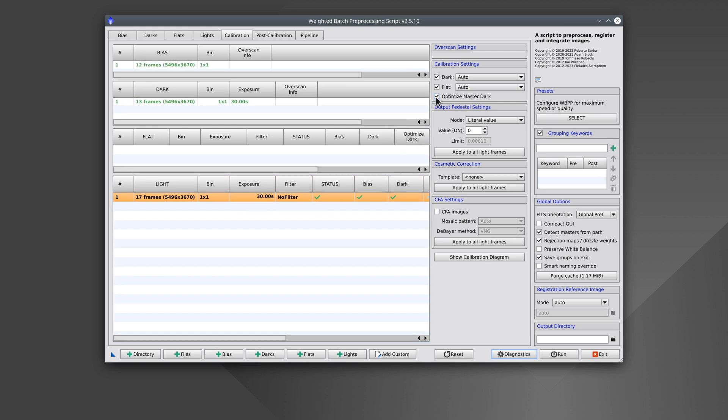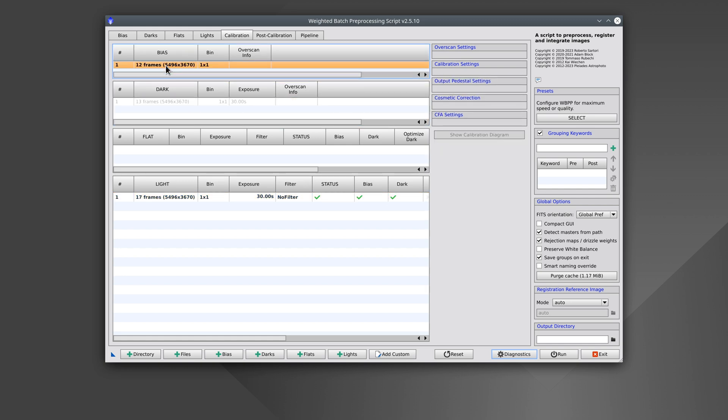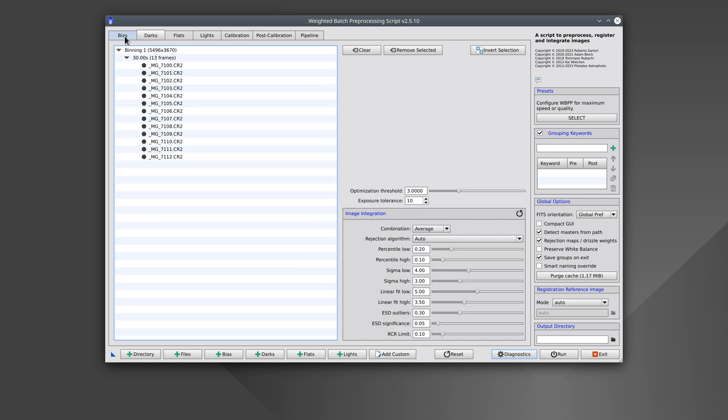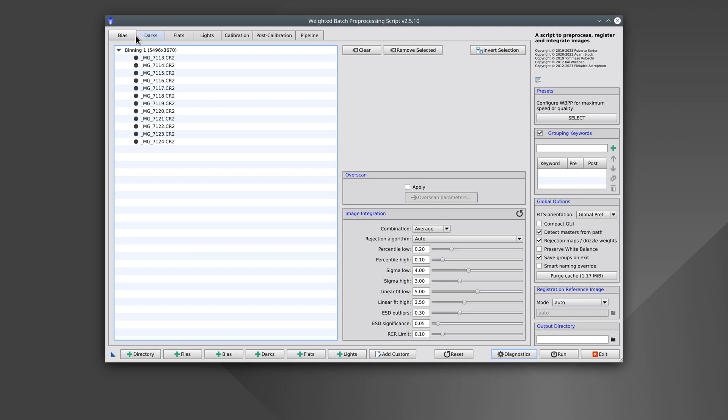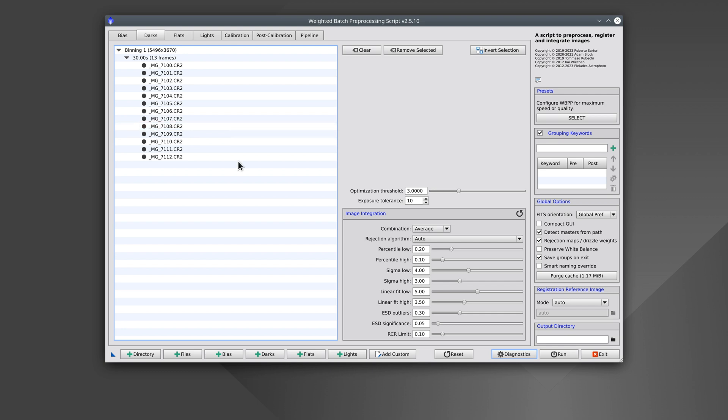As the camera doesn't have any temperature control, we must enable the Optimize Master Dark option. And as we're going to scale the darks, we also need the bias frames. In this case, the file names don't tell us what type of image each one is, but the darks and bias frames are in specific folders called dark and bias, and WBPP can therefore recognize them.